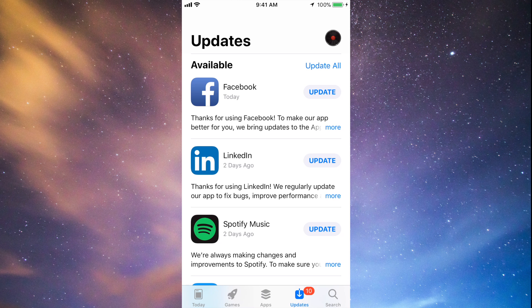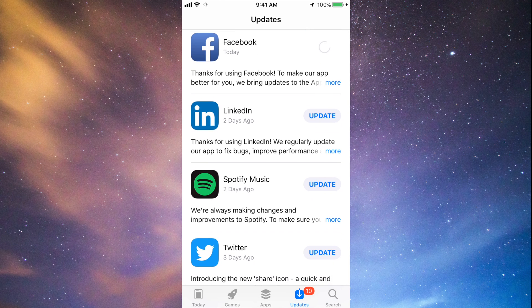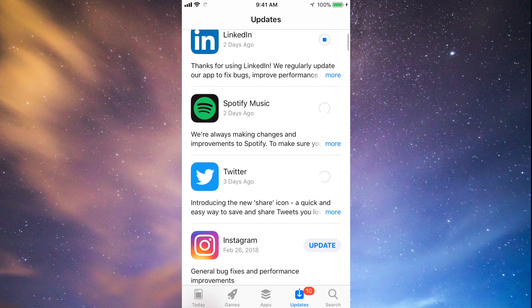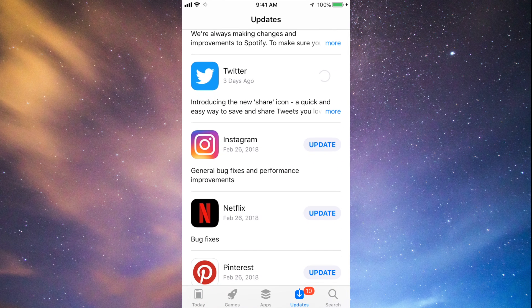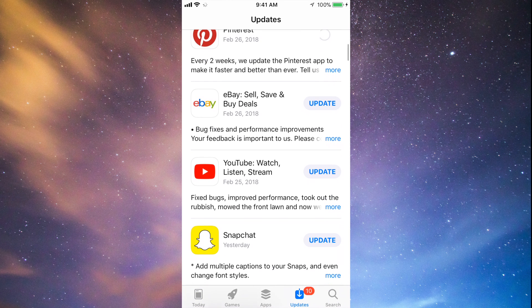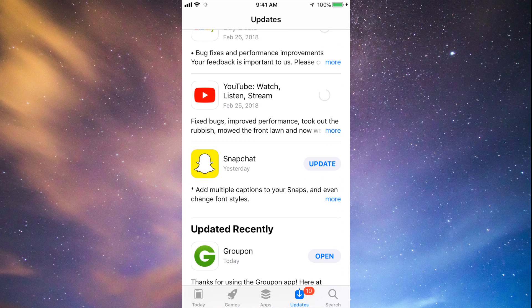You should see the updates right here. As you can see, here's Facebook, so let's just tap on Update. Then we can tap Update for LinkedIn, Spotify, Twitter, Instagram, Netflix, Pinterest, and a little bit below we have eBay, YouTube, and Snapchat. They're all updating at this point.